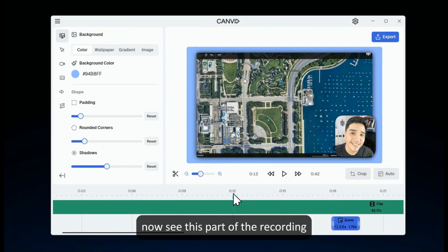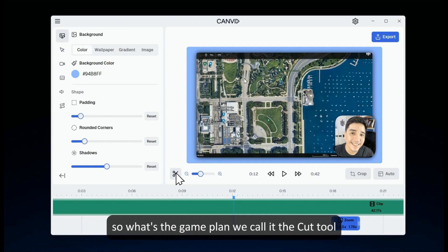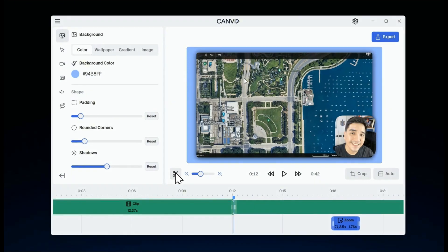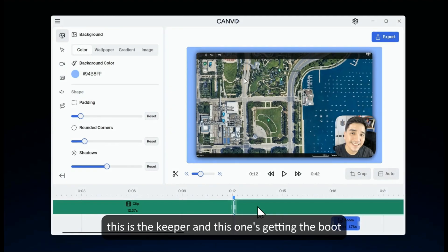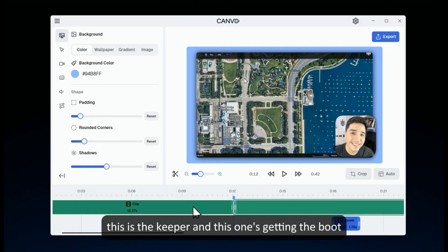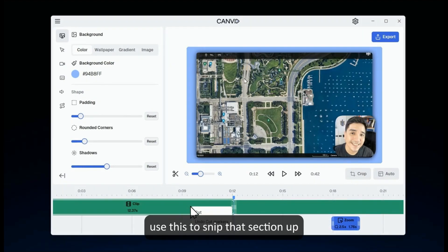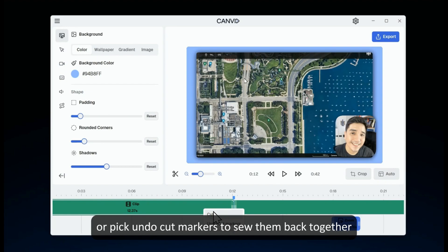Now, see this part of the recording? I'm thinking it's not quite ready for the spotlight. So, what's the game plan? We call it the cut tool. Just give it a click, then select cut. And just like that, we've got two segments. This is the keeper, and this one's getting the boot. Right click on it and you'll see two options: use this to snip that section of the video segment, or pick undo cut markers to sew them back together. Easy peasy.